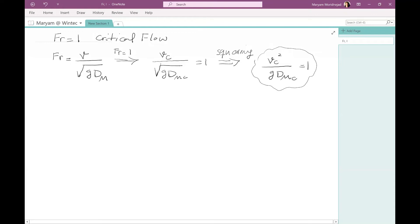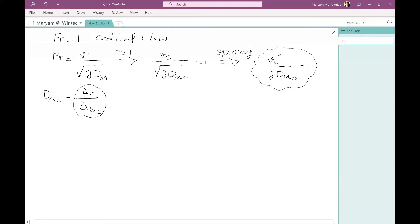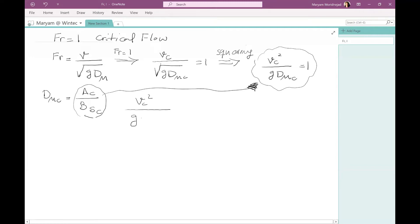Now, from the formula for hydraulic mean depth, we know that DMc equals area Ac divided by the top width of water Bsc. Let's substitute this formula into the equation, replacing DMc with Ac divided by Bsc. So we get Vc squared divided by G times (Ac divided by Bsc) equals one.